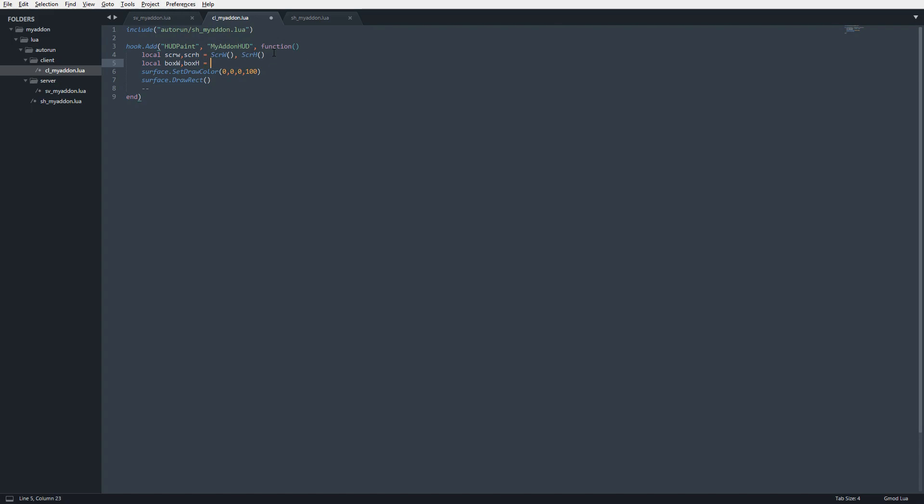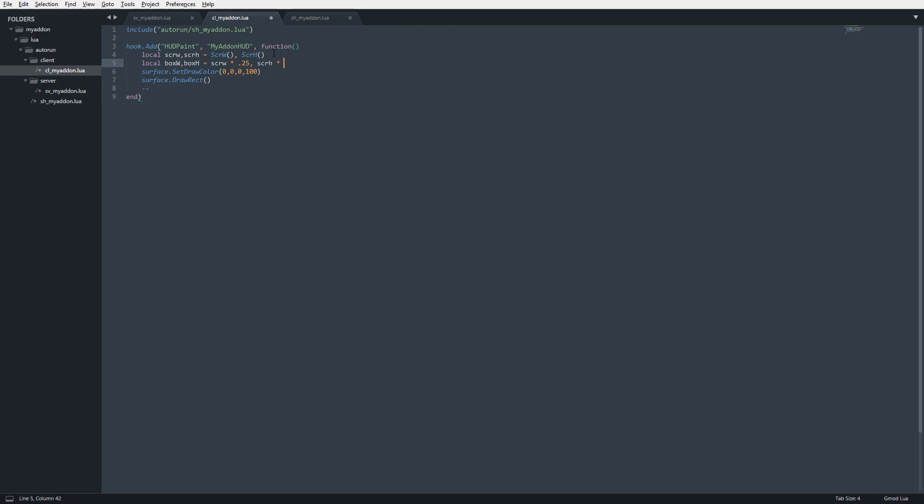I'm going to say boxW and boxH. We're going to set boxW to scrW times 0.25, which takes 25% of the screen width, and boxH to scrH times 0.1, which is 10% of the screen height.